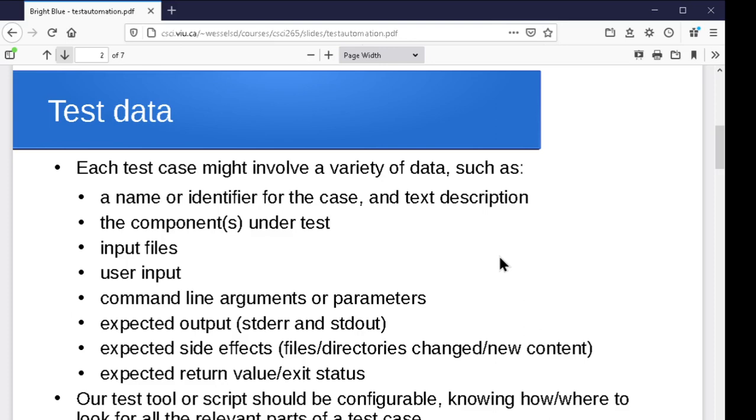There might be input files that the test involves. If the program reads from different inputs, then we might have input files to use. There might be user input that is expected to be a part of that test case. So that has to exist somewhere so that it can be piped into the program. There might be command line arguments that need to be passed to the script or the program, or parameters that need to be passed to the function that's being tested.